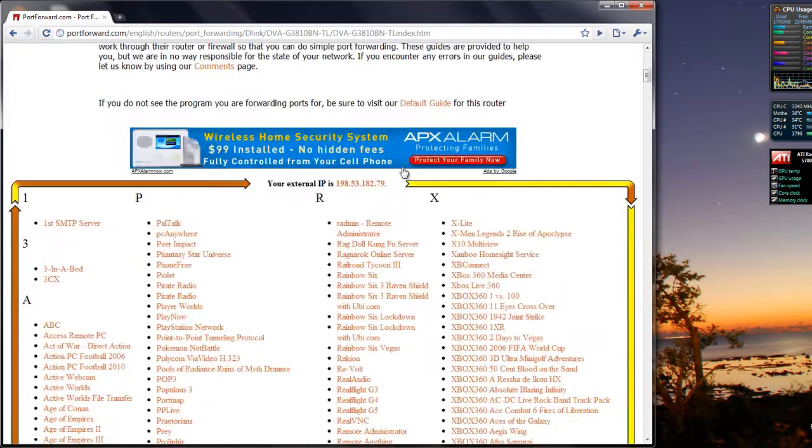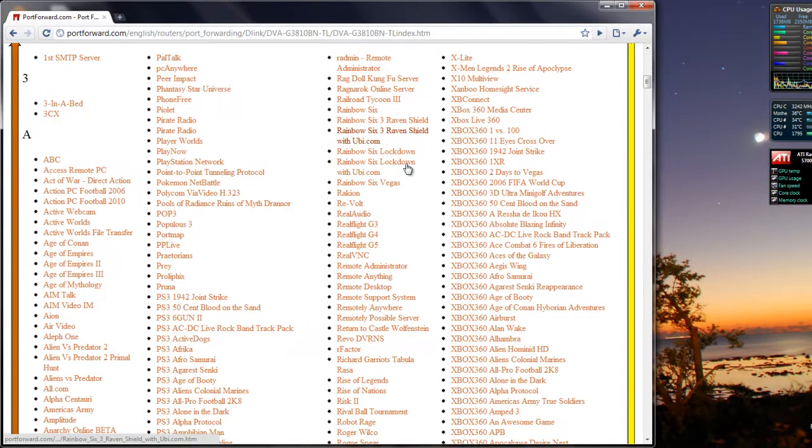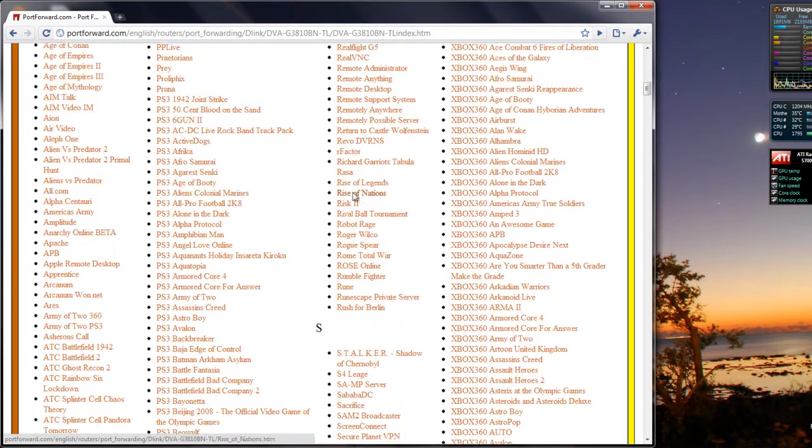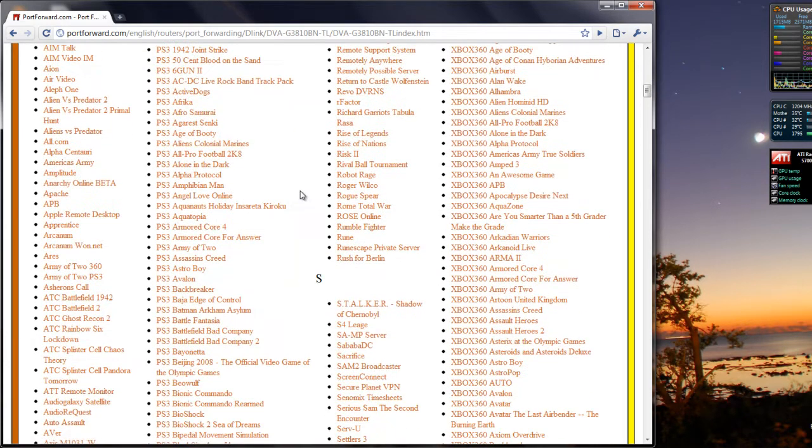Now you just scroll down and find the application or game that you want a better experience in, so less lag.